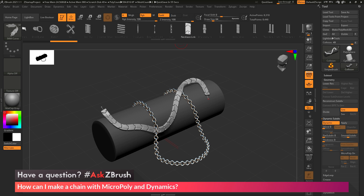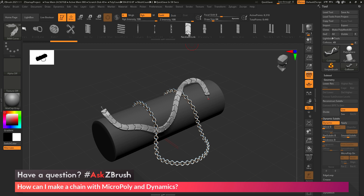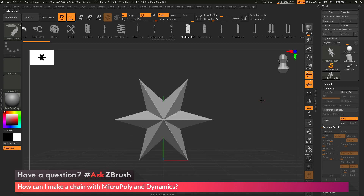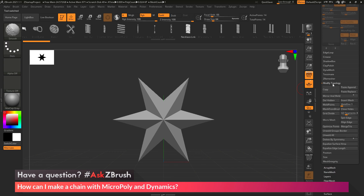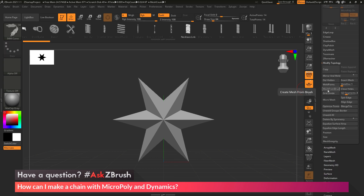Let's say I have an IMM Curve brush I use all the time for chains or necklaces, and I want to use that with the Dynamics option inside ZBrush to get it to flow across the surface. So with the IMM Curve brush selected, I select that necklace link part. I go to the Tool palette, click on a spot and select the Polymesh 3D star. Then I go to Geometry, Modify Topology, and click the Mesh from Brush button. This takes the current IMM part I have selected and generates a new subtool from it — so I now have the geometry that makes up that IMM part.